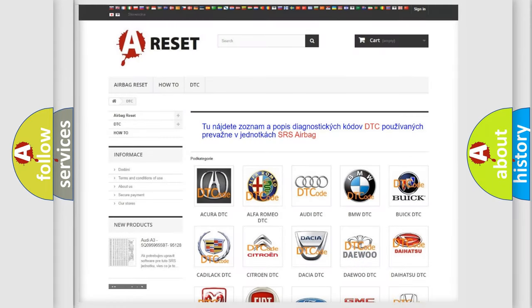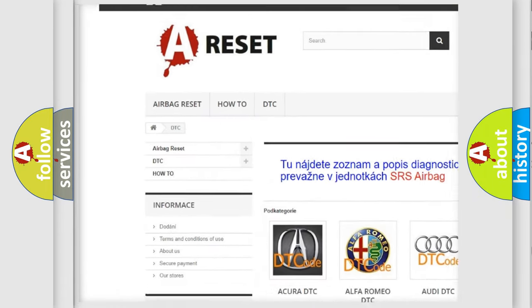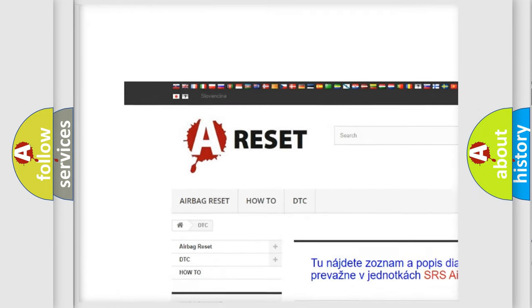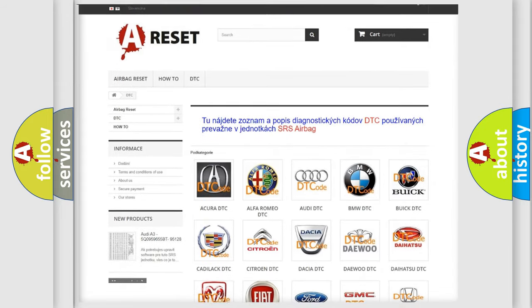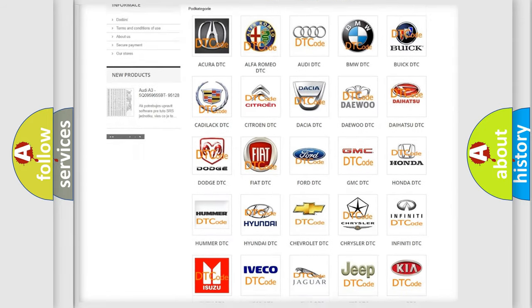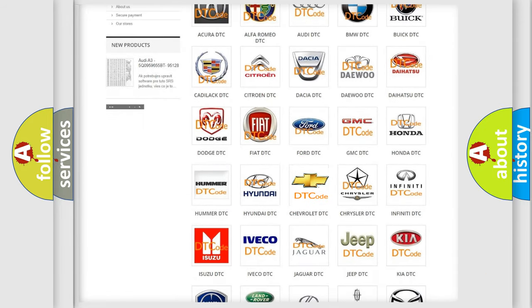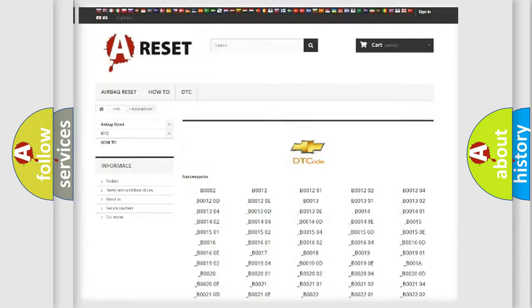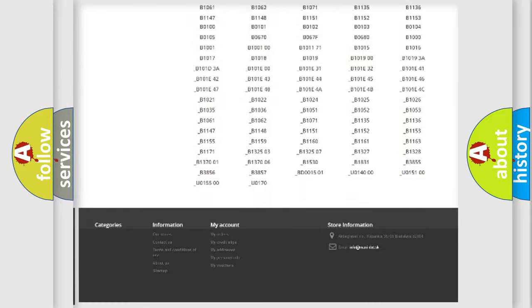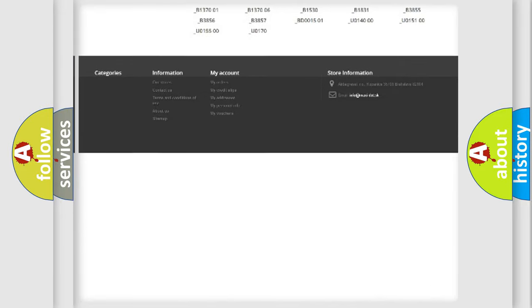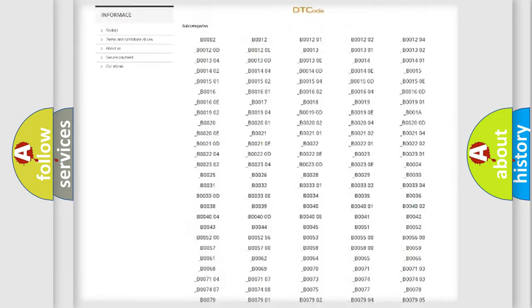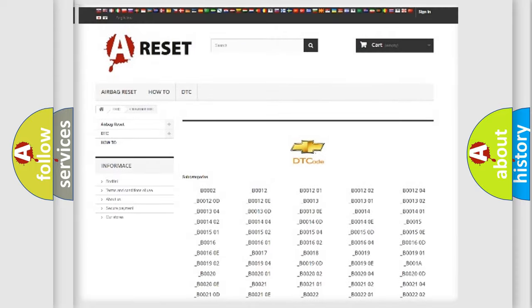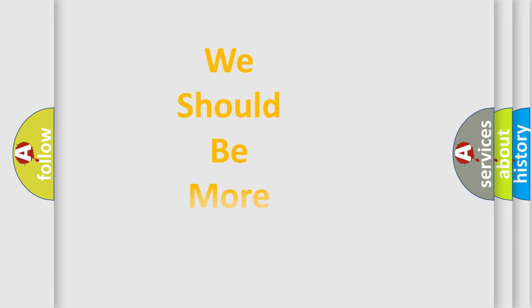Our website airbagreset.sk produces useful videos for you. You do not have to go through the OBD2 protocol anymore to know how to troubleshoot any car breakdown. You will find all the diagnostic codes that can be diagnosed in Chevrolet vehicles, and many other useful things.